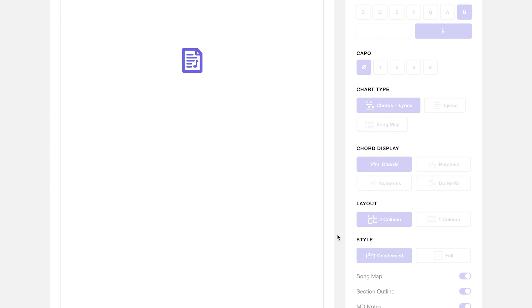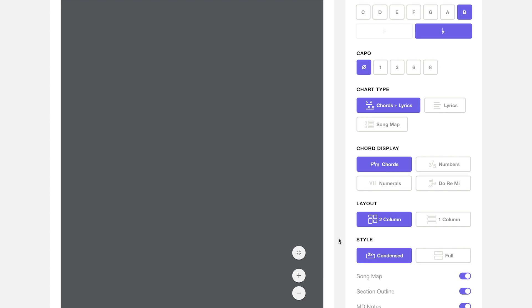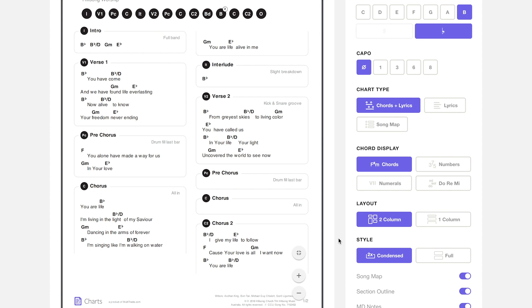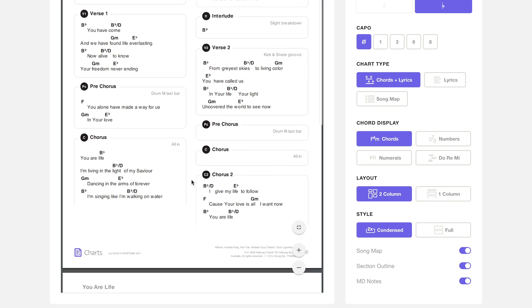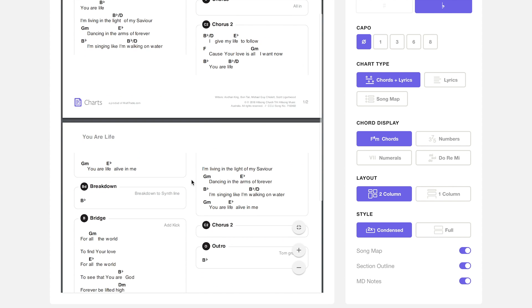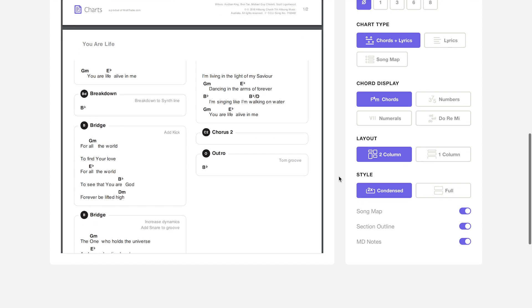A condensed chart takes all of the lyrics and the chords that are in the first chorus and leaves them there, but every time that chorus repeats it just says chorus instead of having all the information inside of it. This will make for a much smaller chart if you're trying to conserve room on your page.